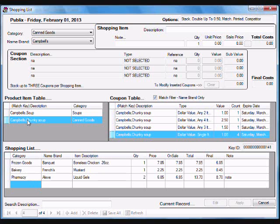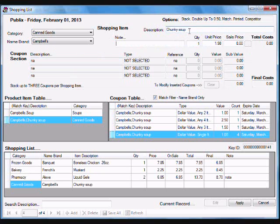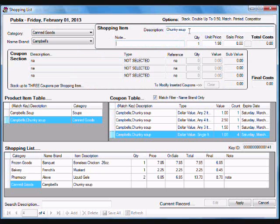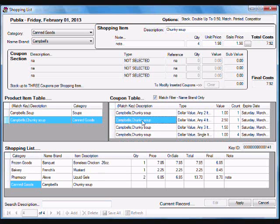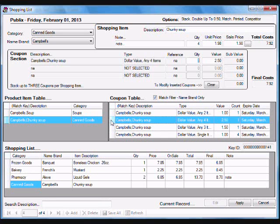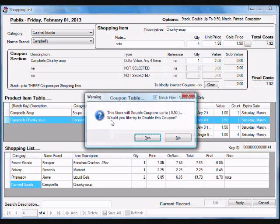So let's say I was wanting to add the chunky soup to my shopping list. I could enter a note here if I wanted to. And what I'm going to do based on my coupons that I have, I'm going to purchase four and they're normally $1.98 a can. I'm going to use this buy any four and get $2.50 off. So I'm going to bring it in.